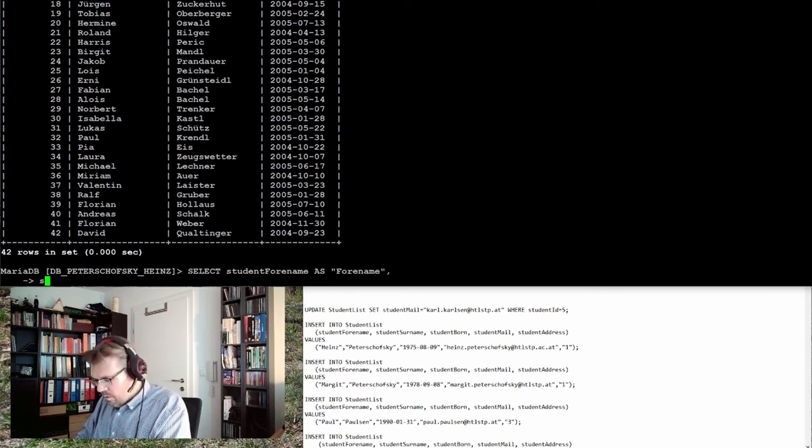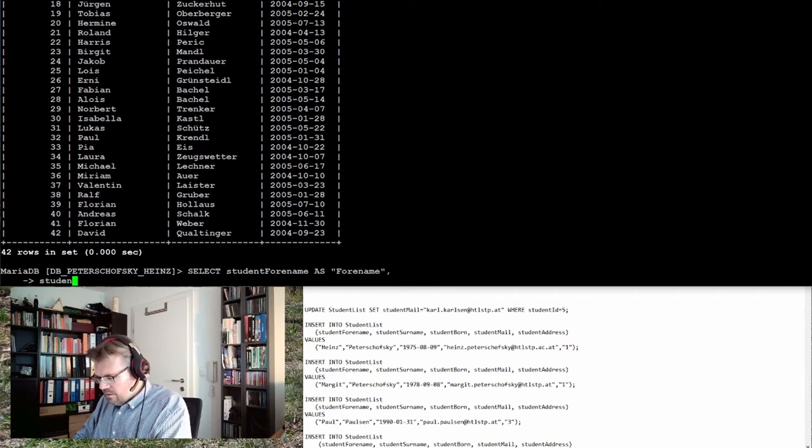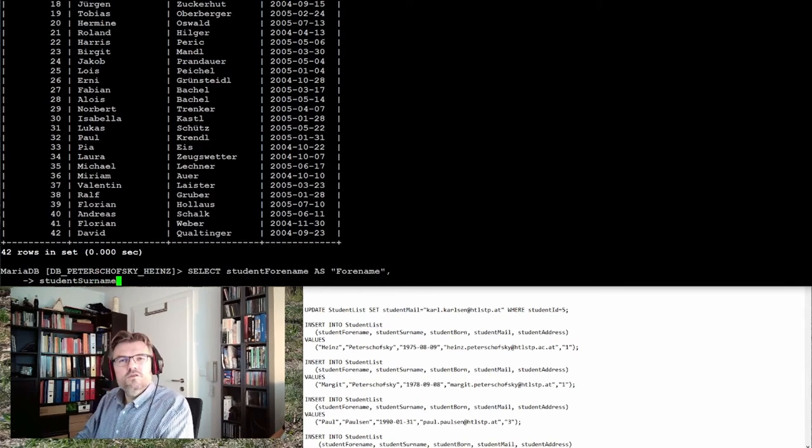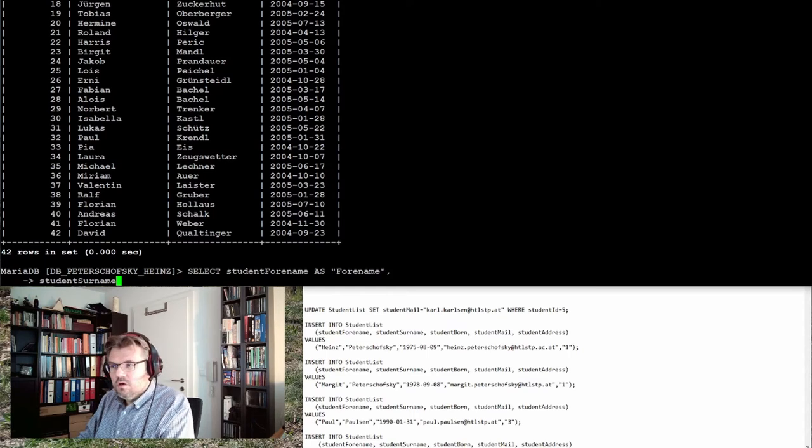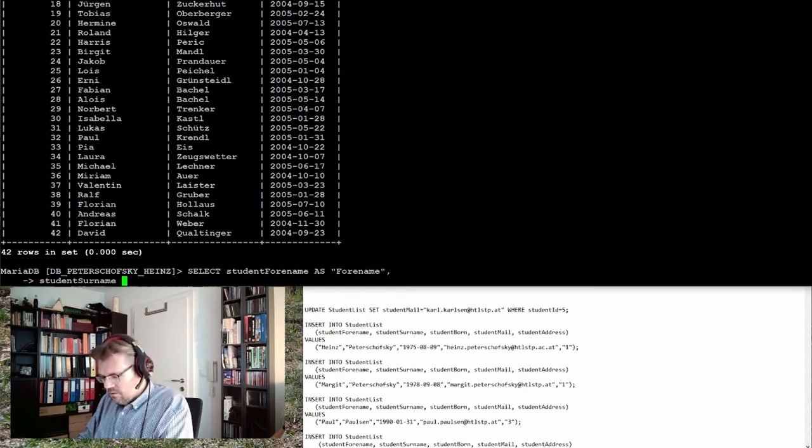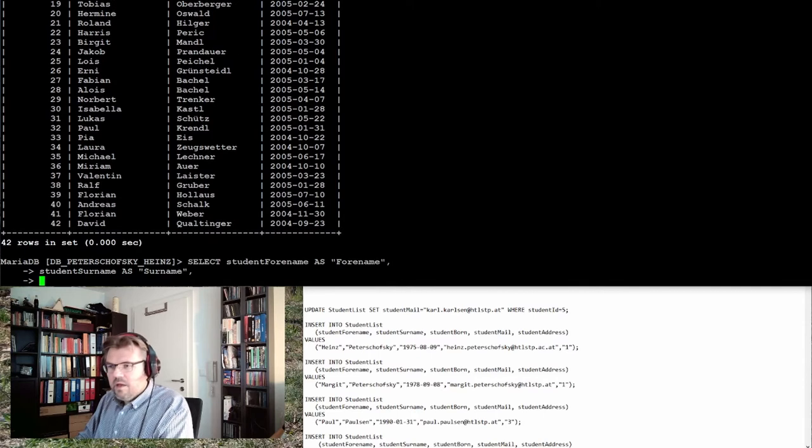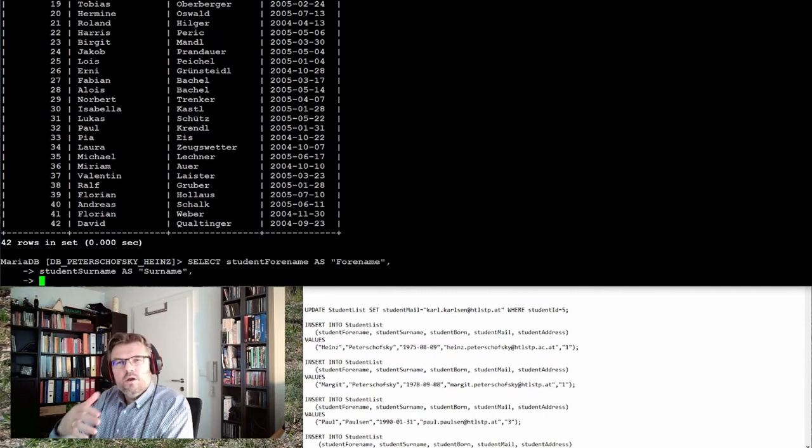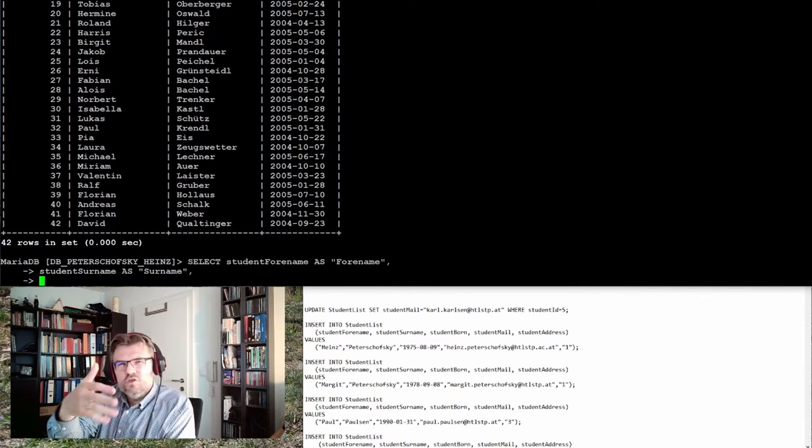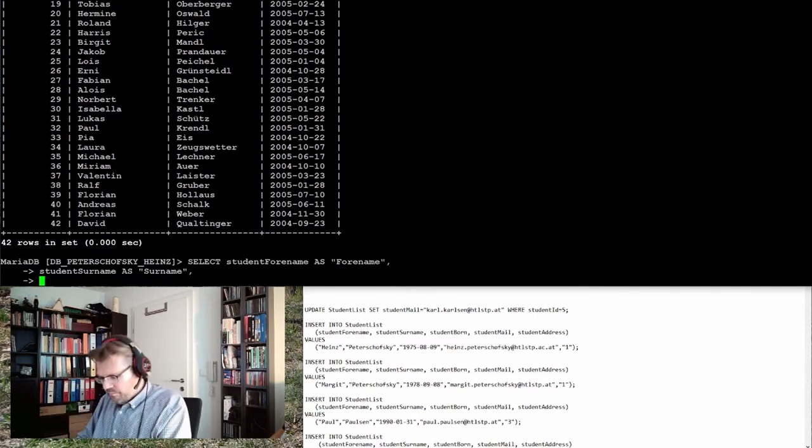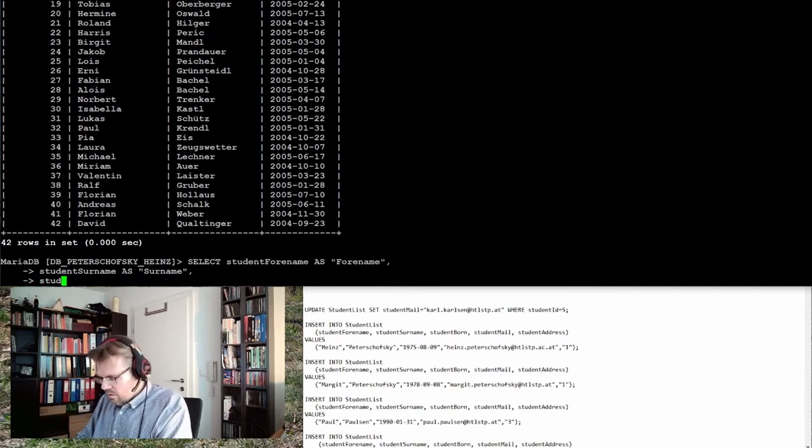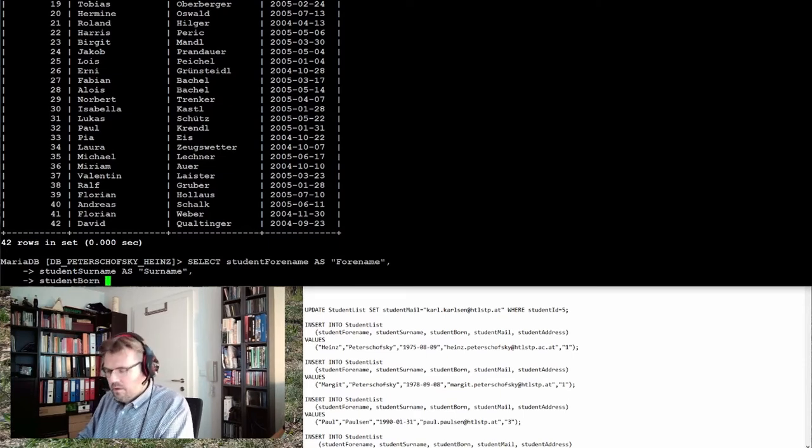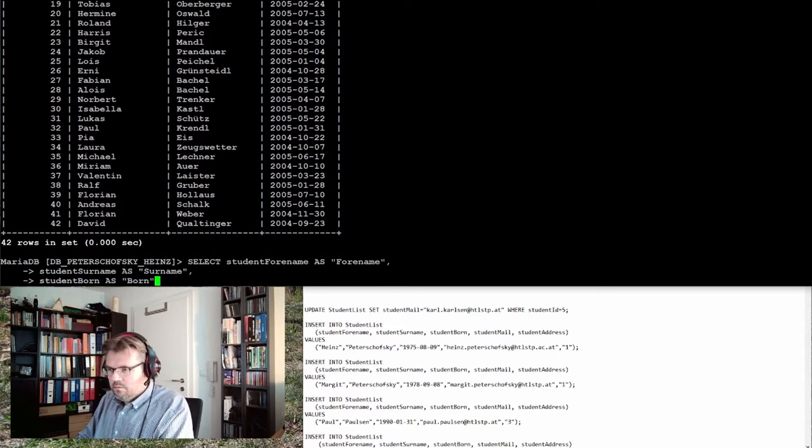Then we want to read the student's surname so that I know who is the oldest, as surname. And then we also want to see when he or she is born: student born as born.